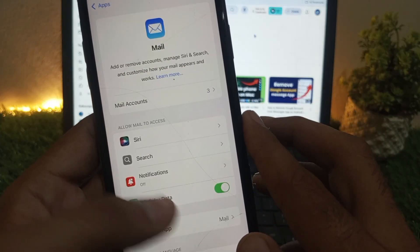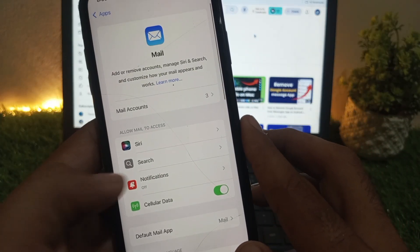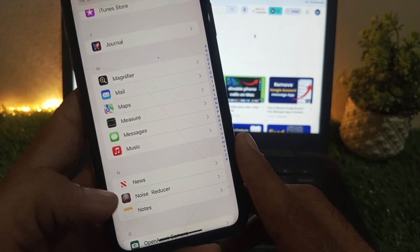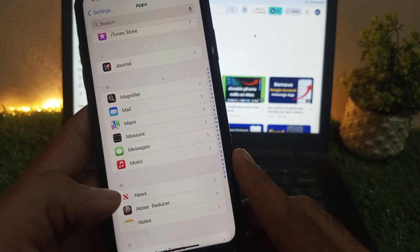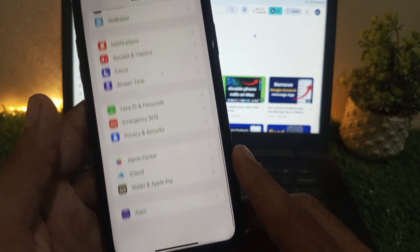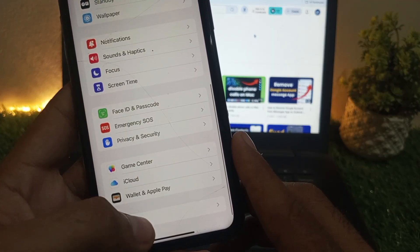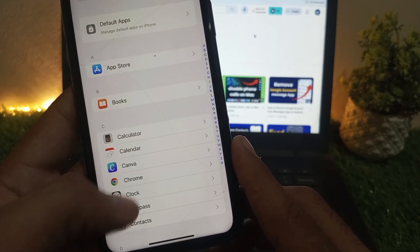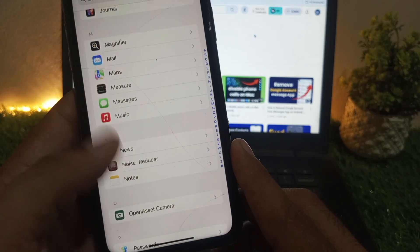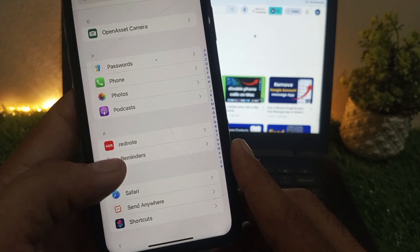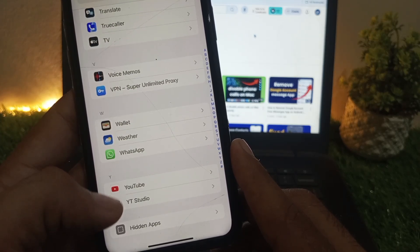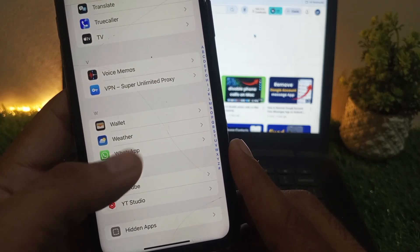Next setting: find apps and scroll down to find WhatsApp. Here you can see it.